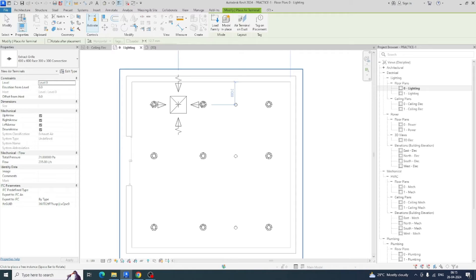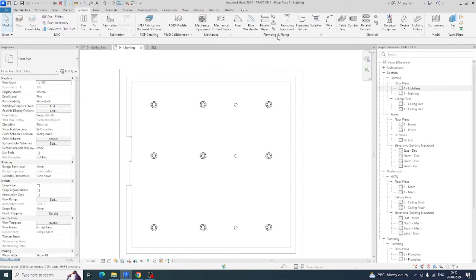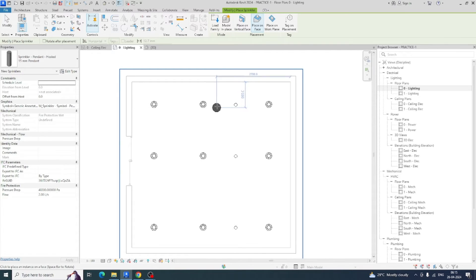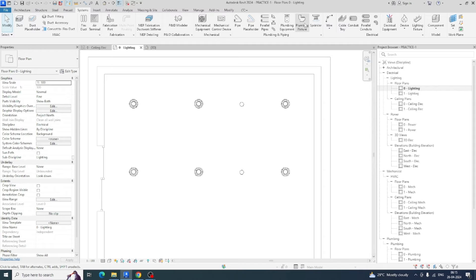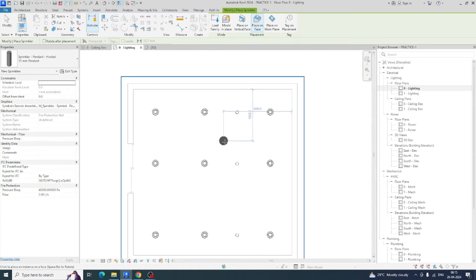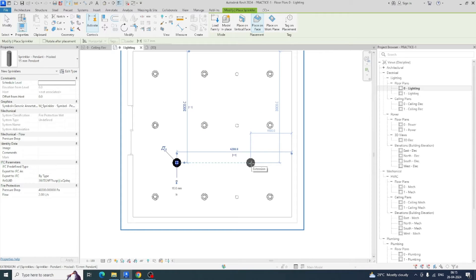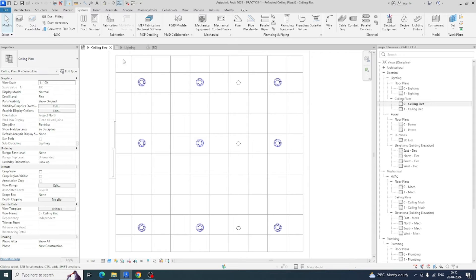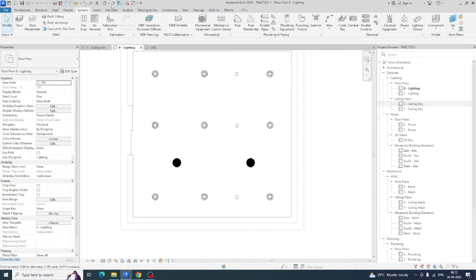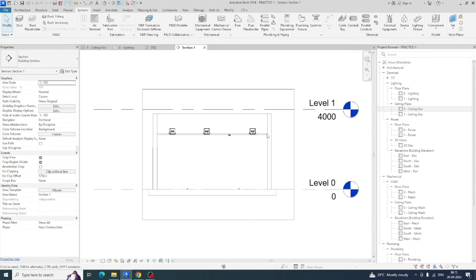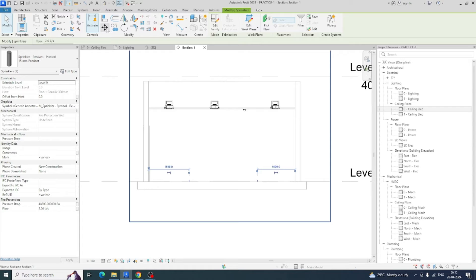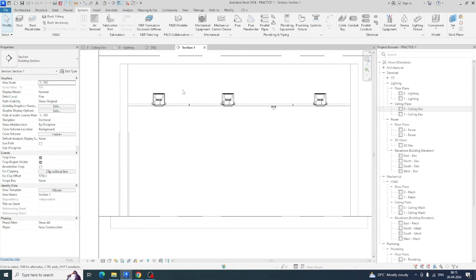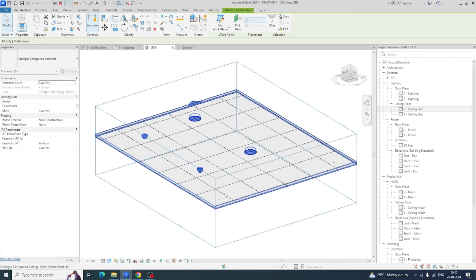As per the size of the ceiling you can place those items. Sprinklers also you can place — just go here and place from there. I'm fixing one sprinkler here and another sprinkler here. Go to the view to check if they are at the proper height. If not, go to Edit Work Plane, pick a plane, and pick the ceiling so the sprinkler will snap onto the ceiling.